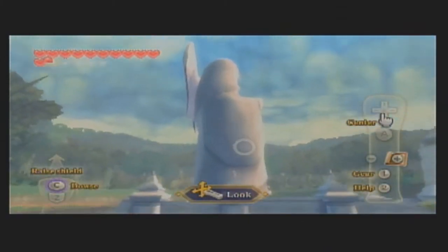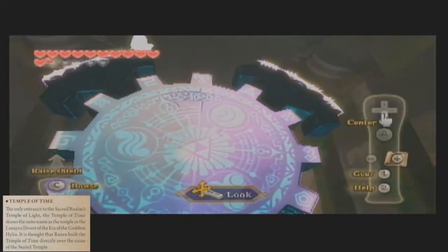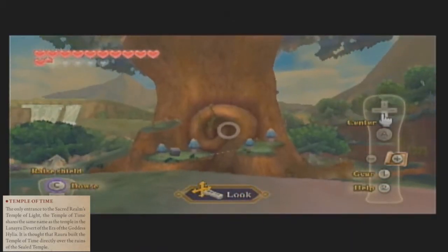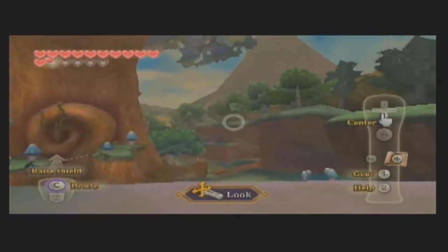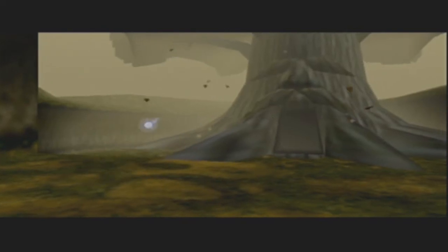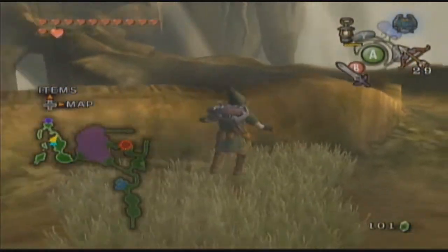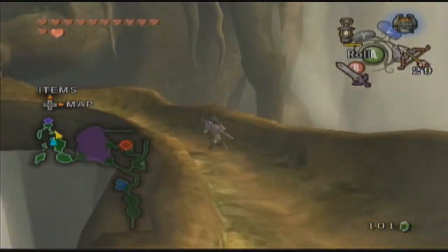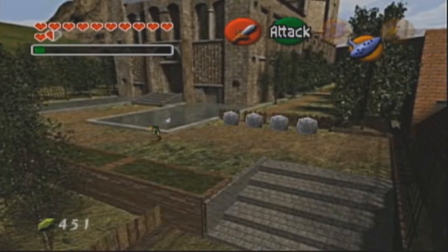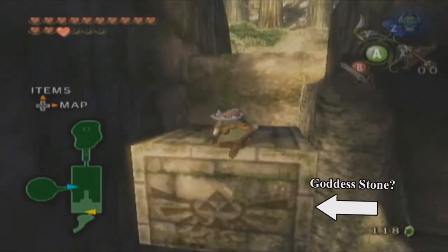Within the era of Skyward Sword, within Faron Woods, we have the Sealed Temple. It is said within the Hyrule Historia that Rauru built over the Sealed Temple to create the new Temple of Time, and it is just west of the giant tree within Faron Woods. Some people believe that the giant tree in Faron Woods is the Deku Tree from Ocarina of Time, which then would turn into the Forest Temple within Twilight Princess. The downside to this is that in Ocarina of Time the Temple of Time is located in the Market District of Hyrule Castle Town, although it is still west of the Forest Temple within Twilight Princess.